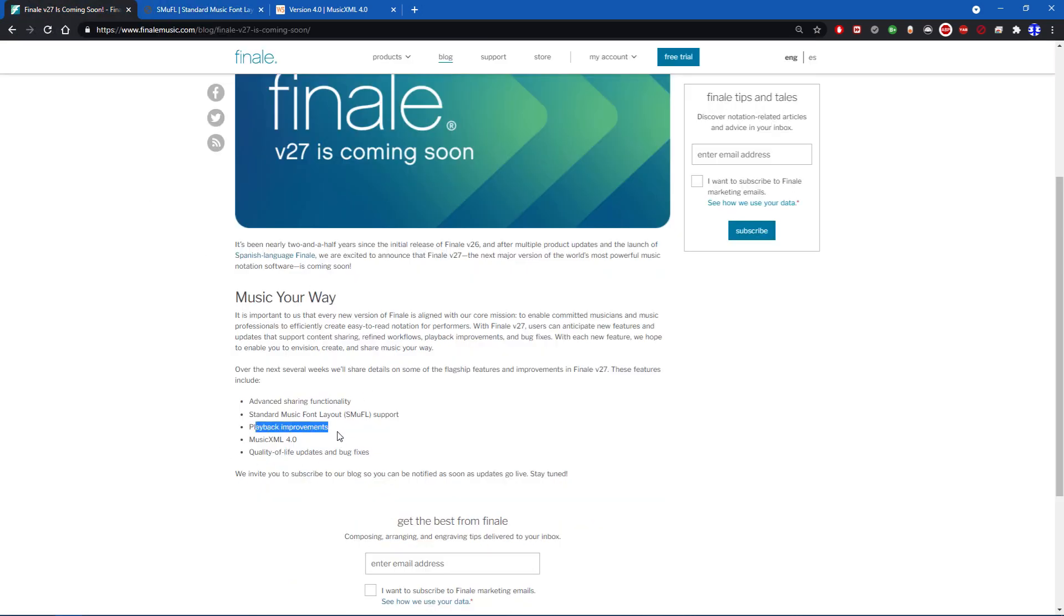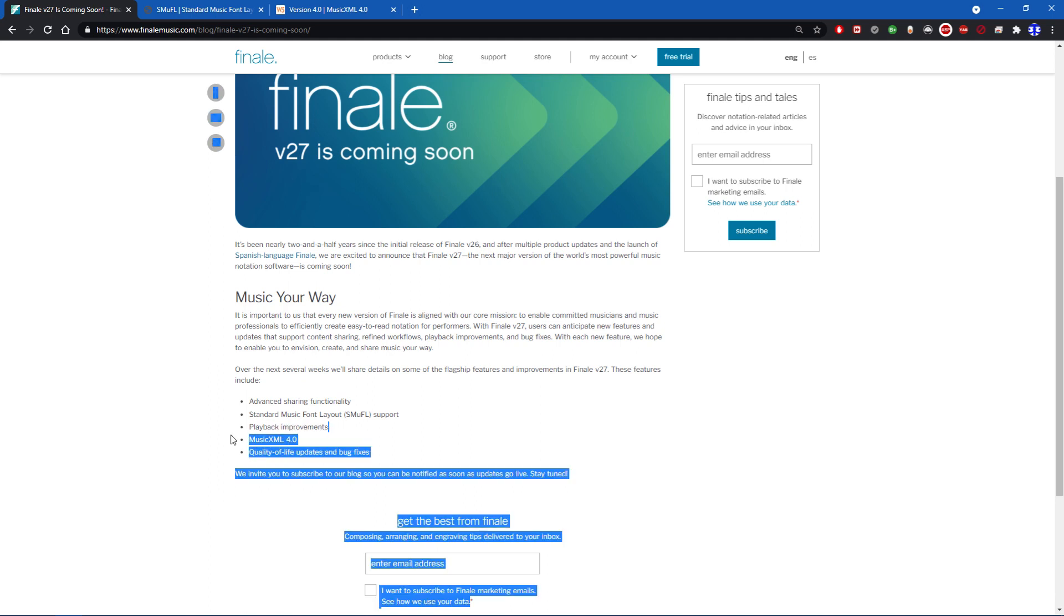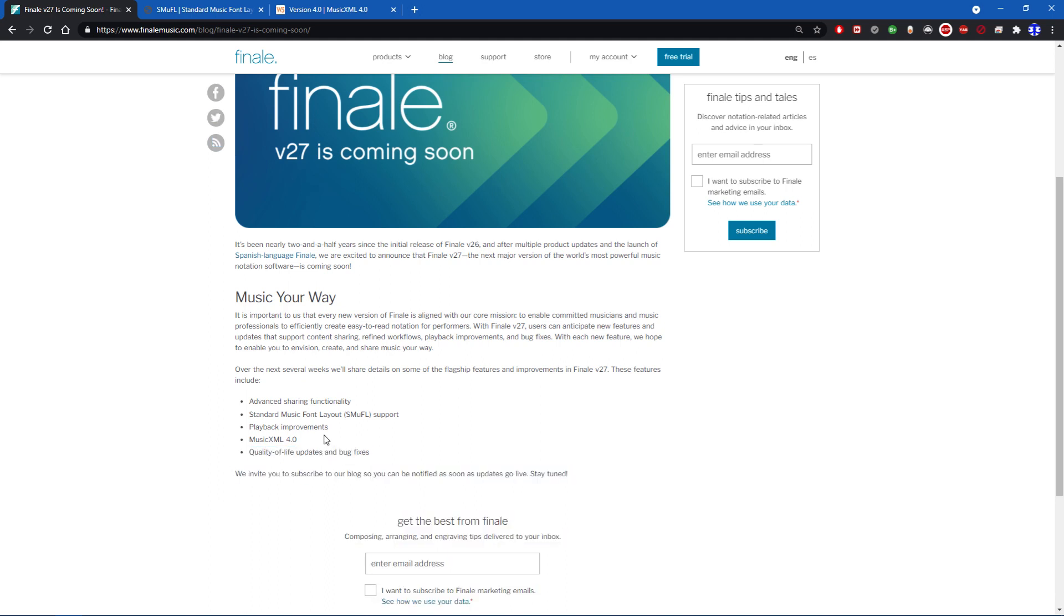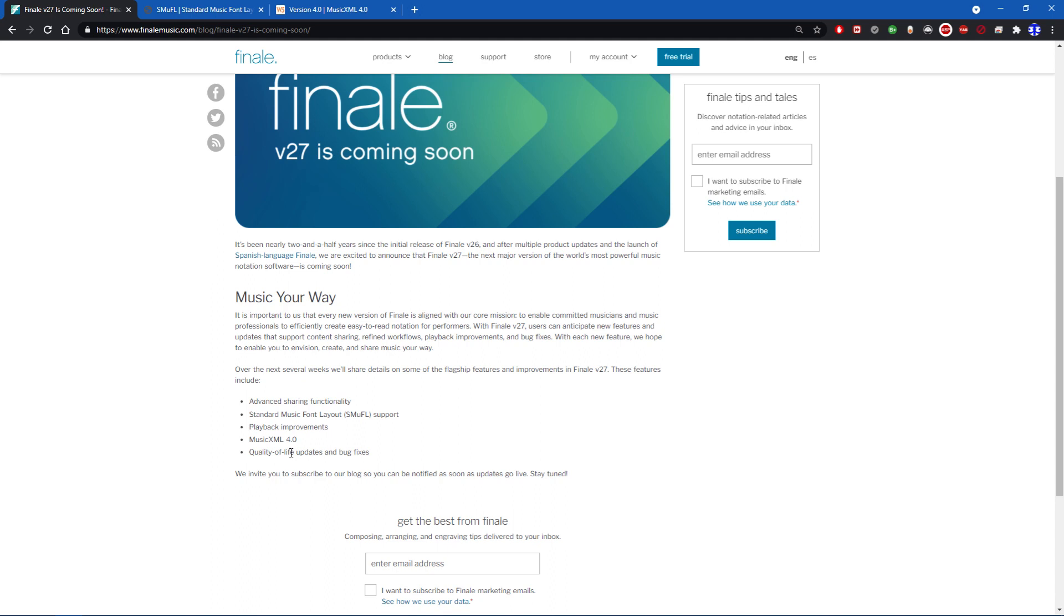Playback improvements - I wish they went more detail about this. Finale playback is fine for where it's at. It's certainly far from perfect. However, playback improvements are what we'd consider a bug fix and quality of life update rather than a major feature. We'll see hopefully in the upcoming days if they can elaborate on this.